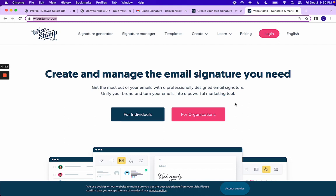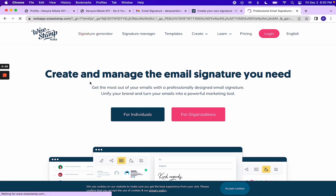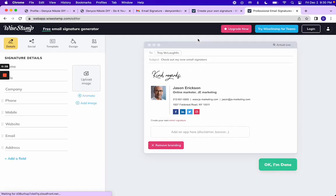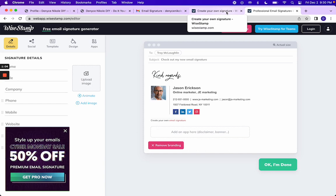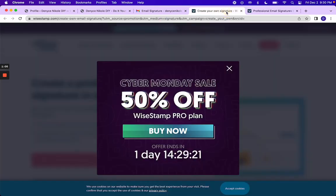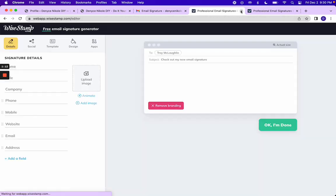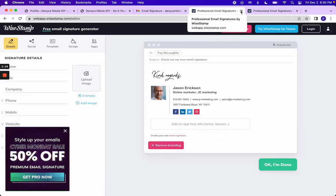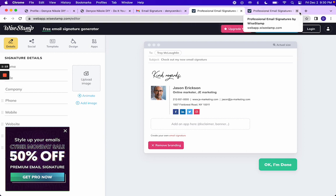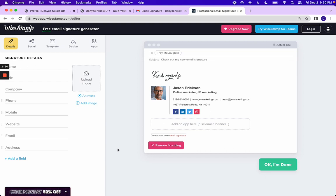But if you are going to wisestamp.com, the first thing you want to do is click on signature generator to get to where we are going to create that signature. Same thing if you click the link, you're just going to create my personal signature. I'm going to go ahead and close one of these. And it is really straightforward.